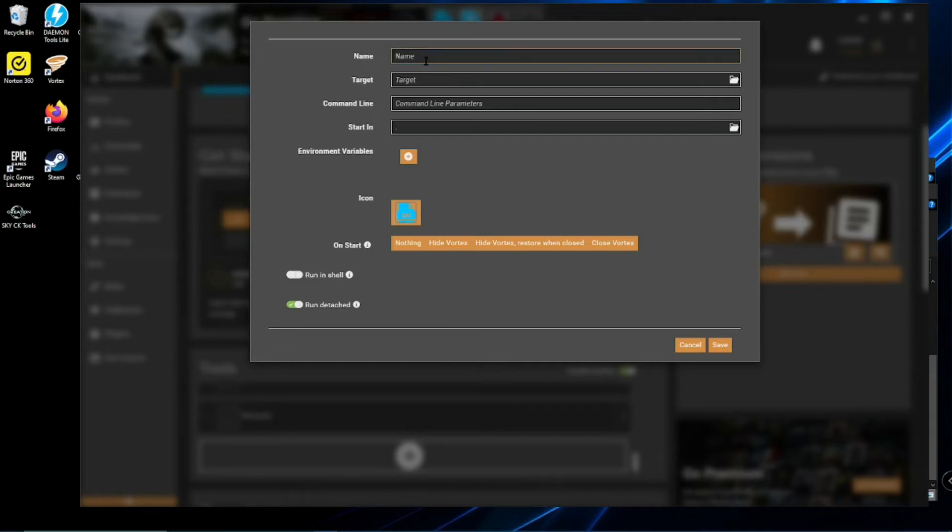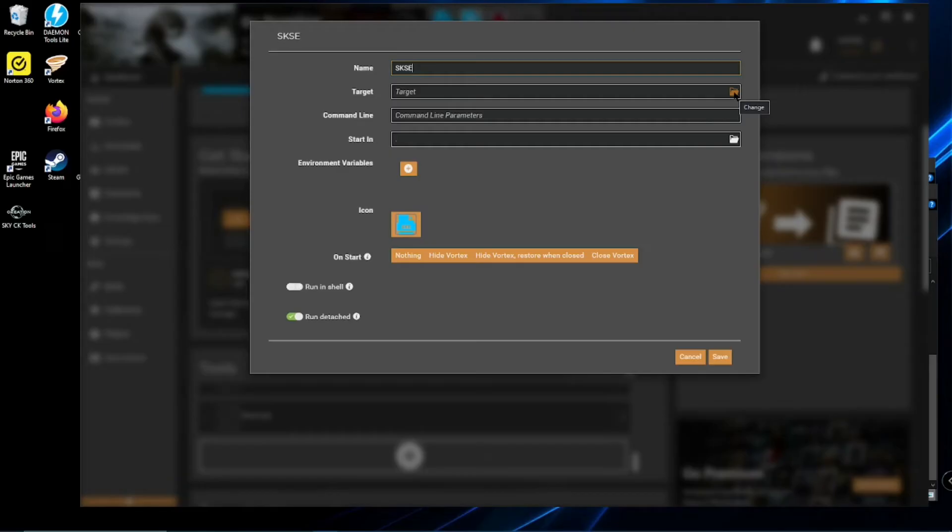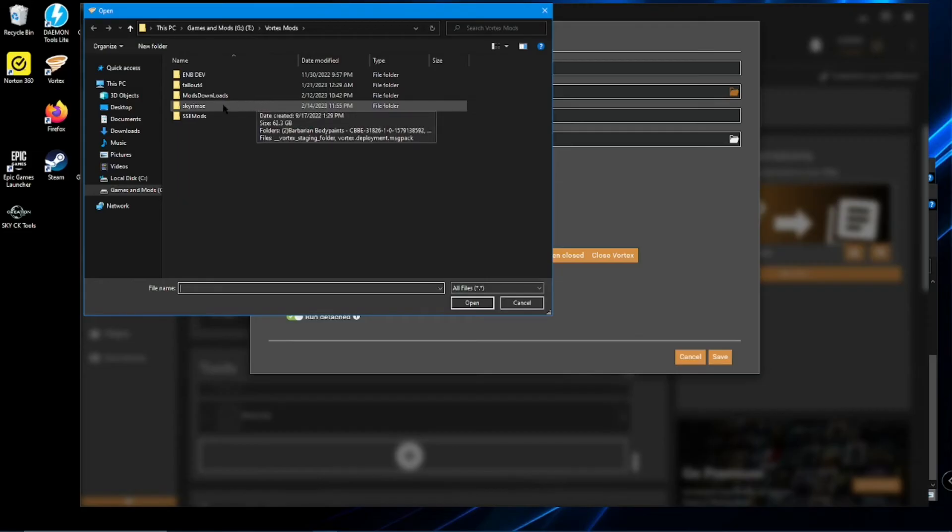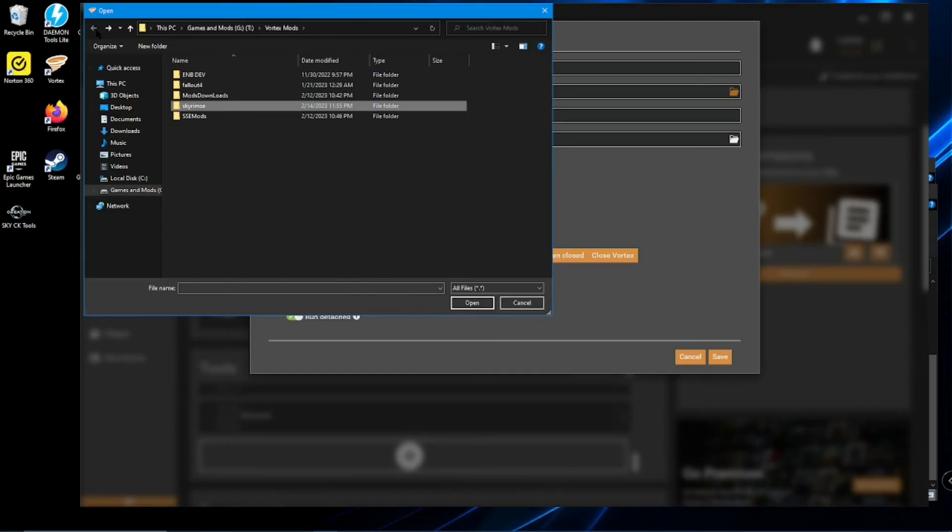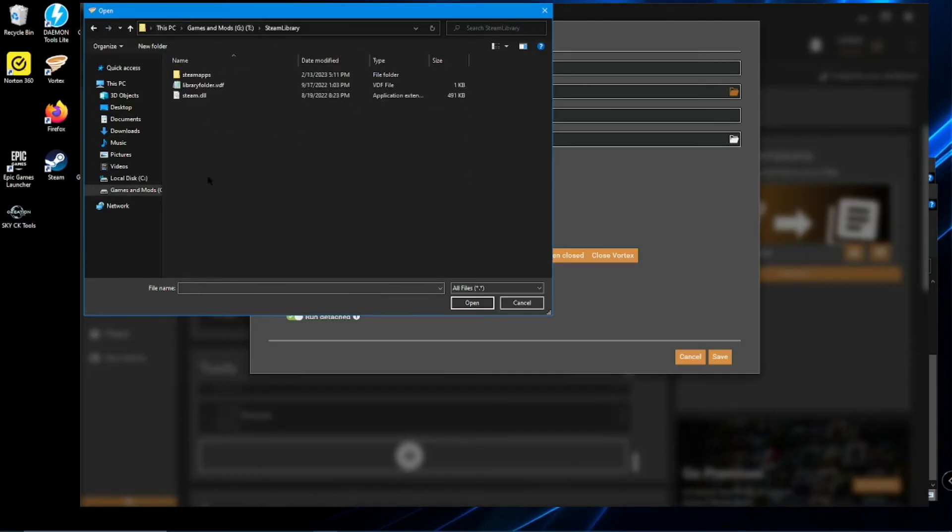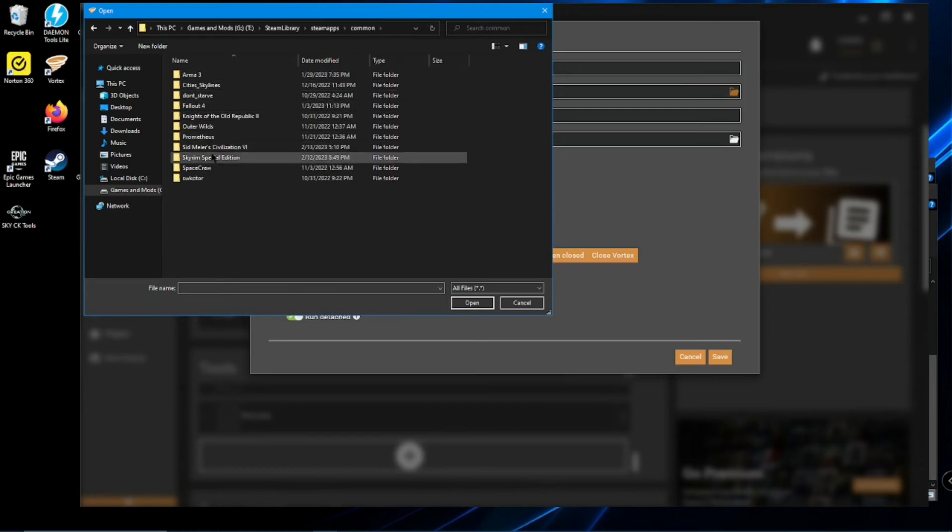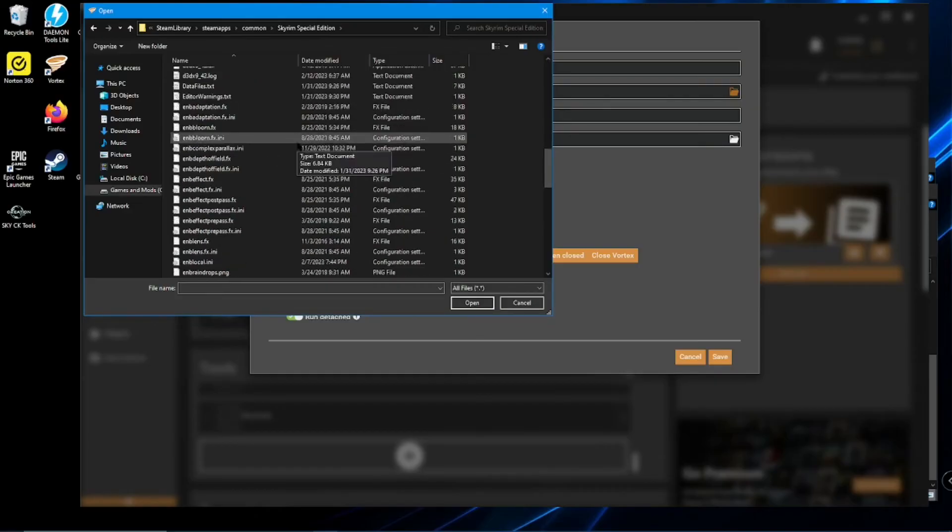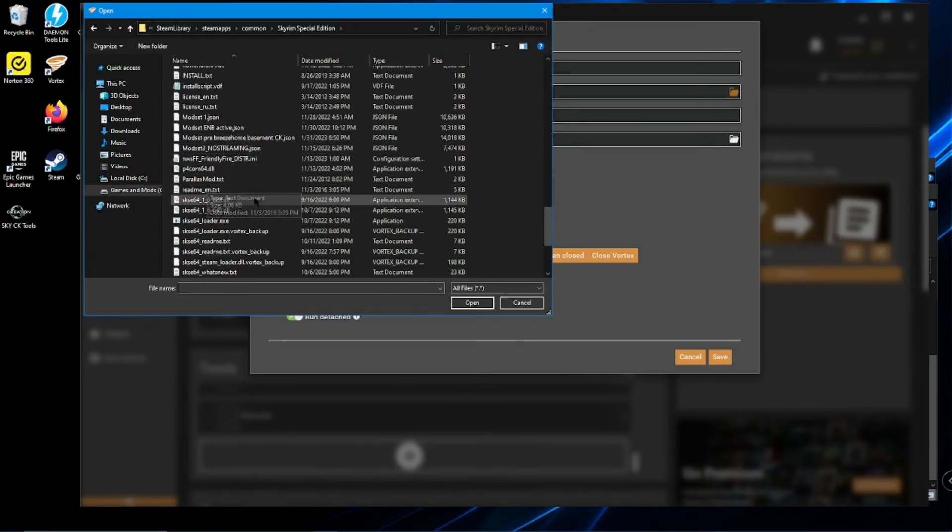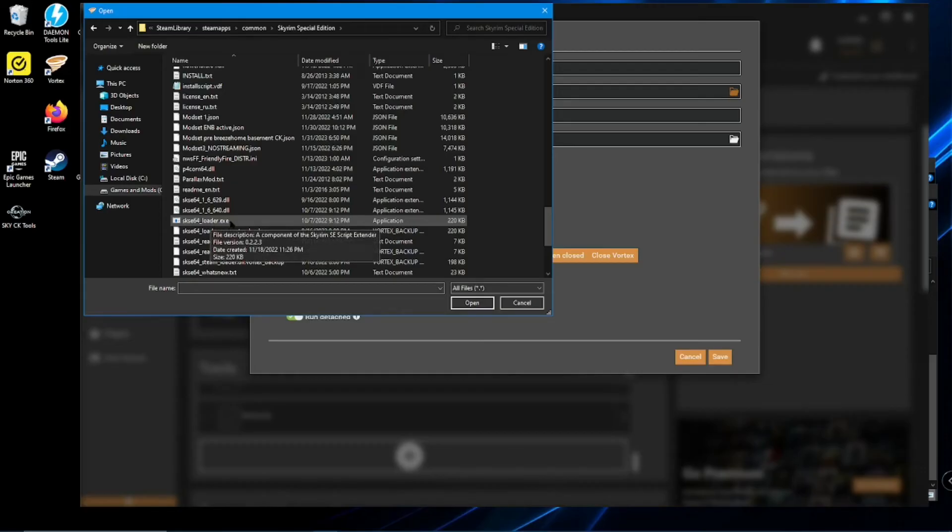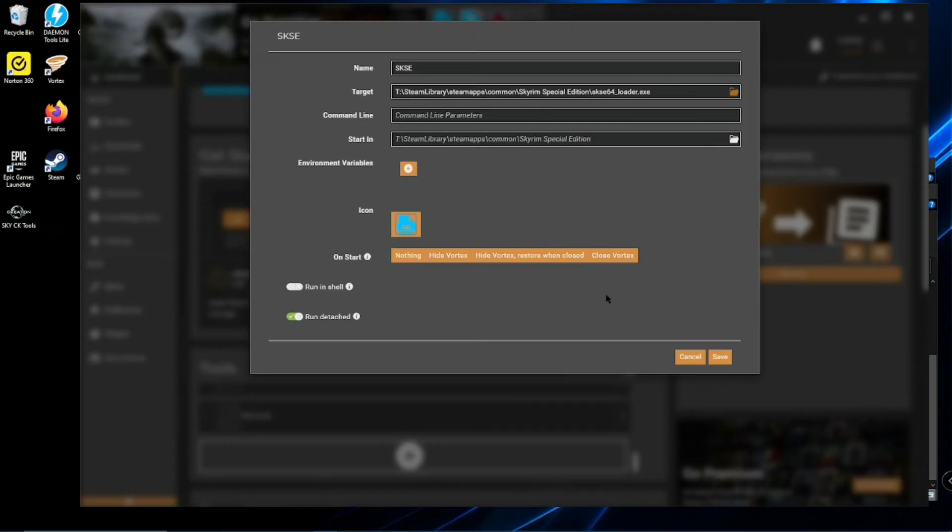Okay, then we're going to name it. Let's go down here, SKSE, and then target. Click on the little folder here. And go to your game folder. Same place where you just put your, where you just transferred SKSE into. And click on the SKSE64Loader.exe executable. Then open. And then save.